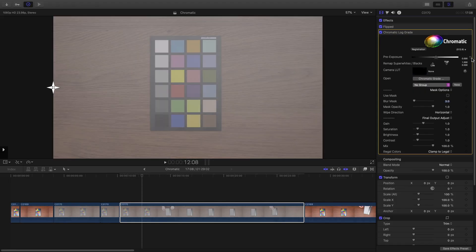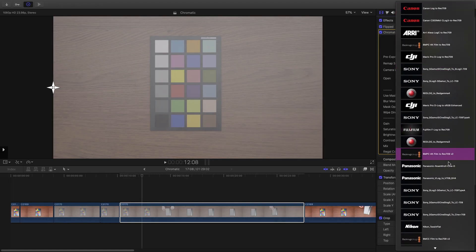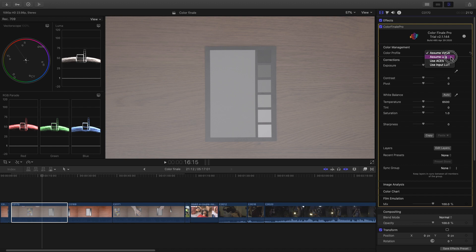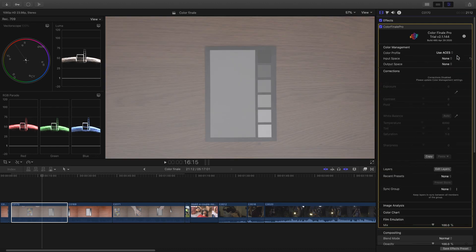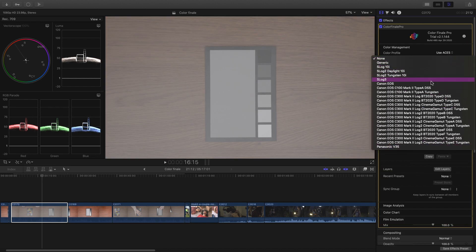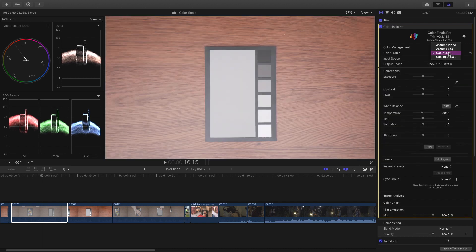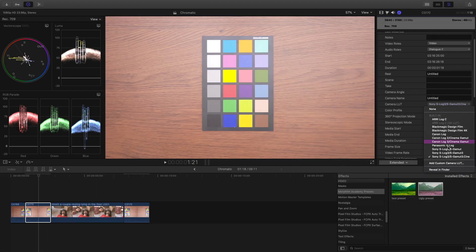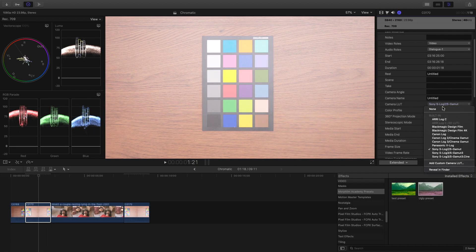Chromatic gives you a few log exposure tools, then a list of the supported log types. In Color Finale, you can choose to automatically detect the type of log or choose the log profile and output space of your choice. I find this to be a bit better designed and offers more flexibility. I find both to be better than the option in Final Cut Pro X, which is not even with the color tools. That said, they all work well.